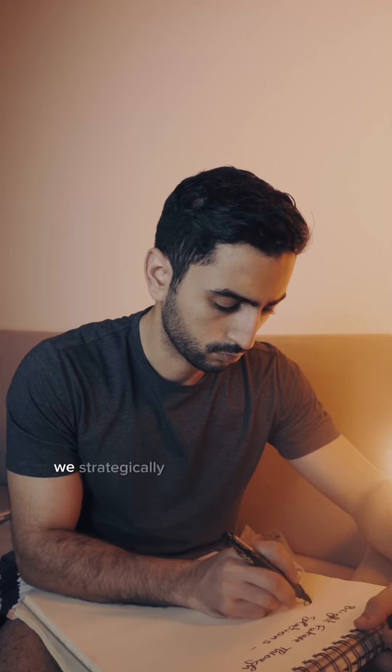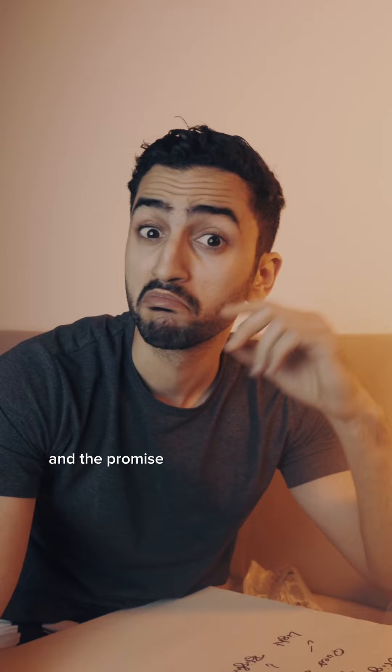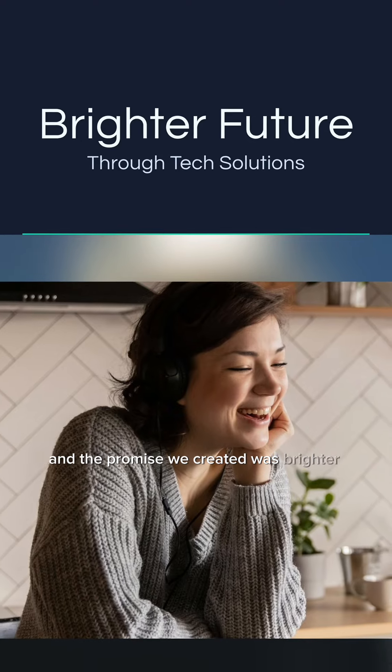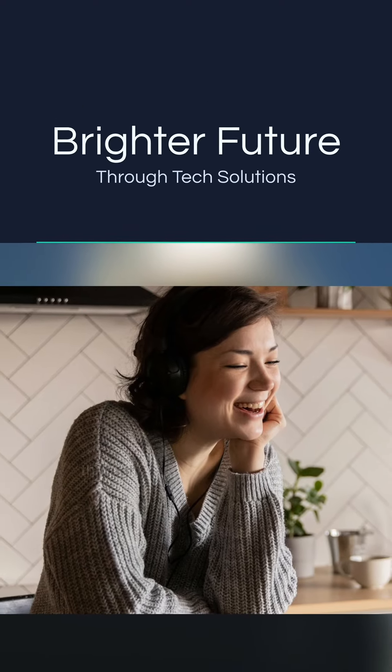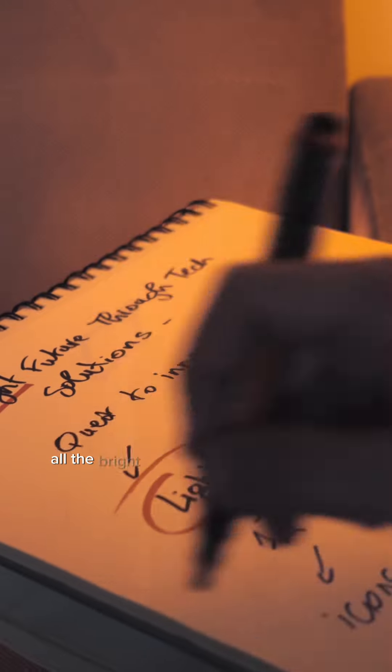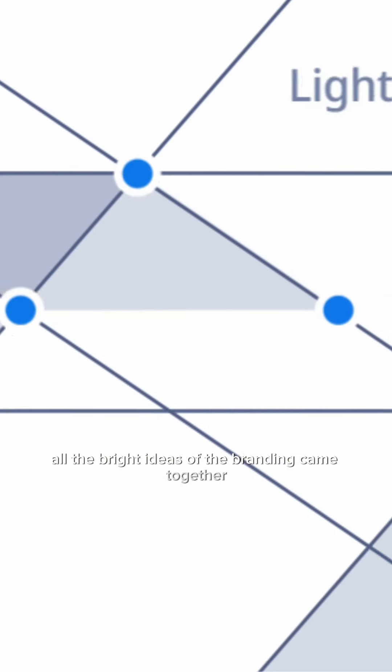First, we strategically rebranded the company and the promise we created was brighter future through tech solutions. From there, all the bright ideas of the branding came together.